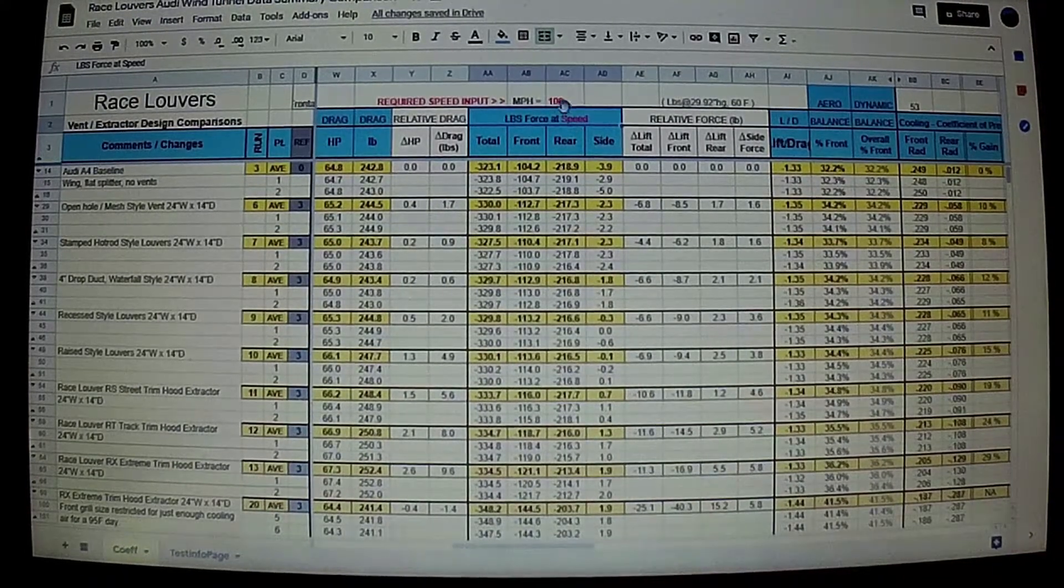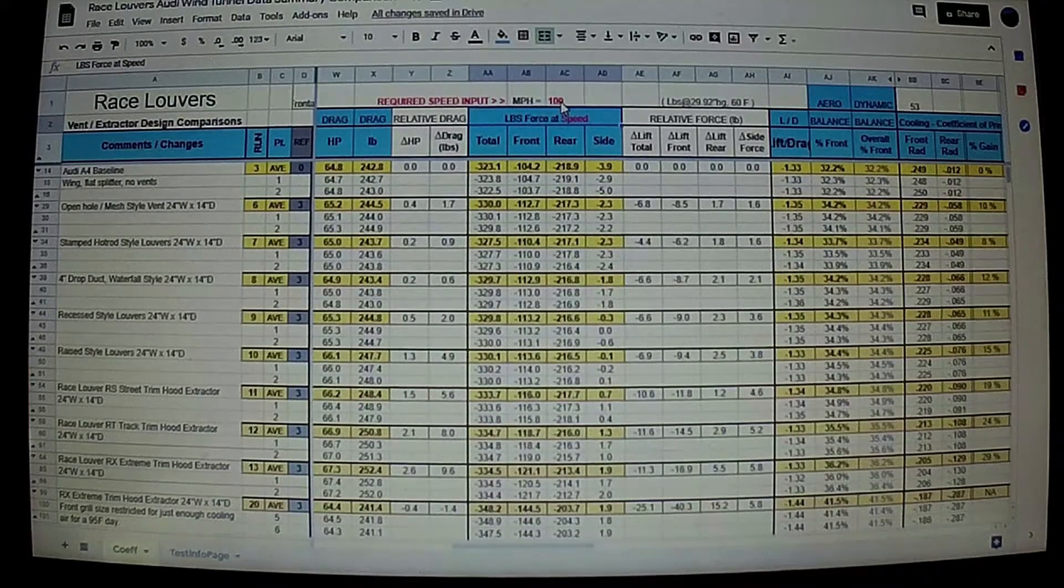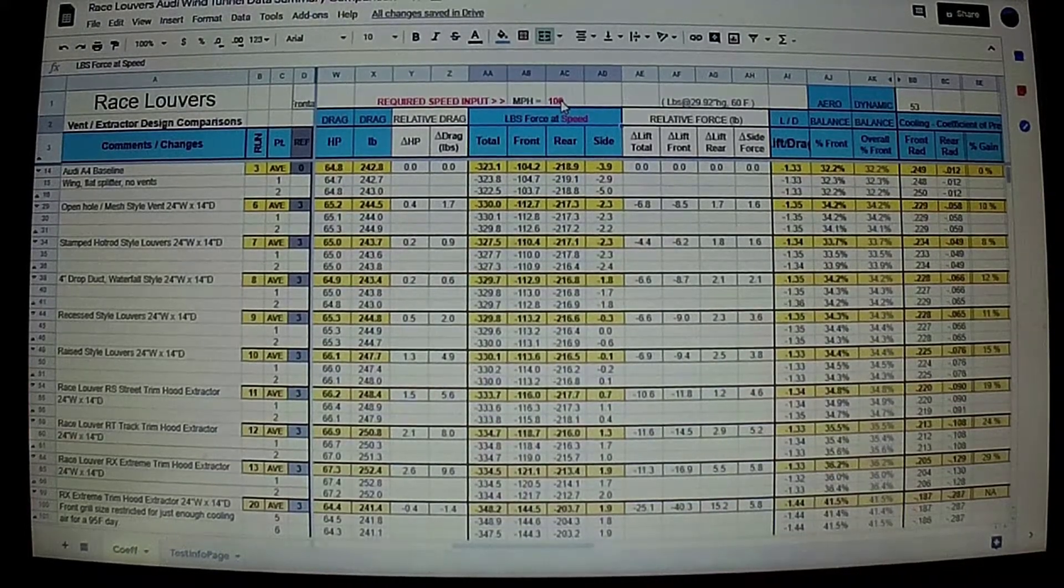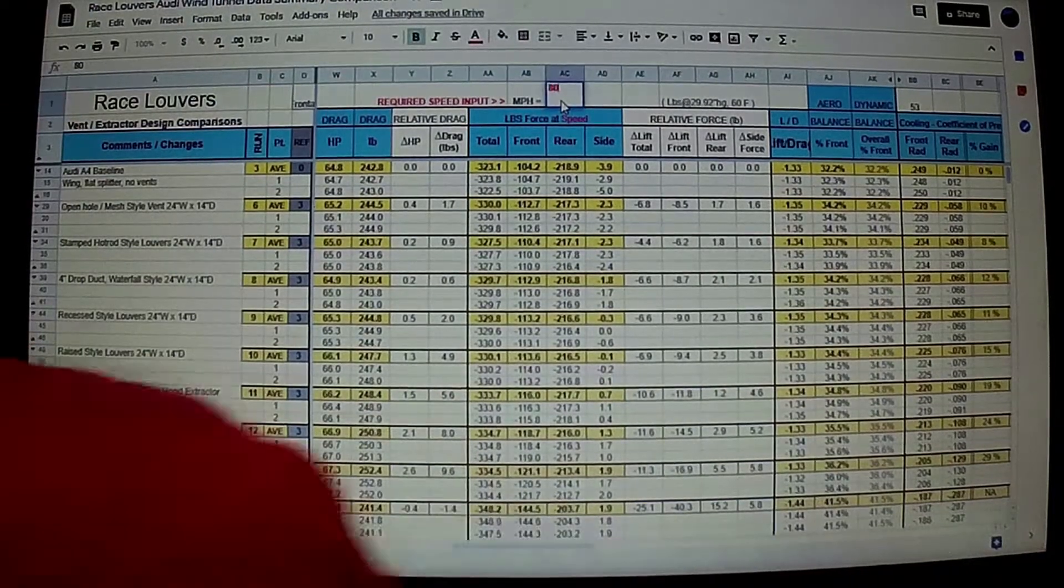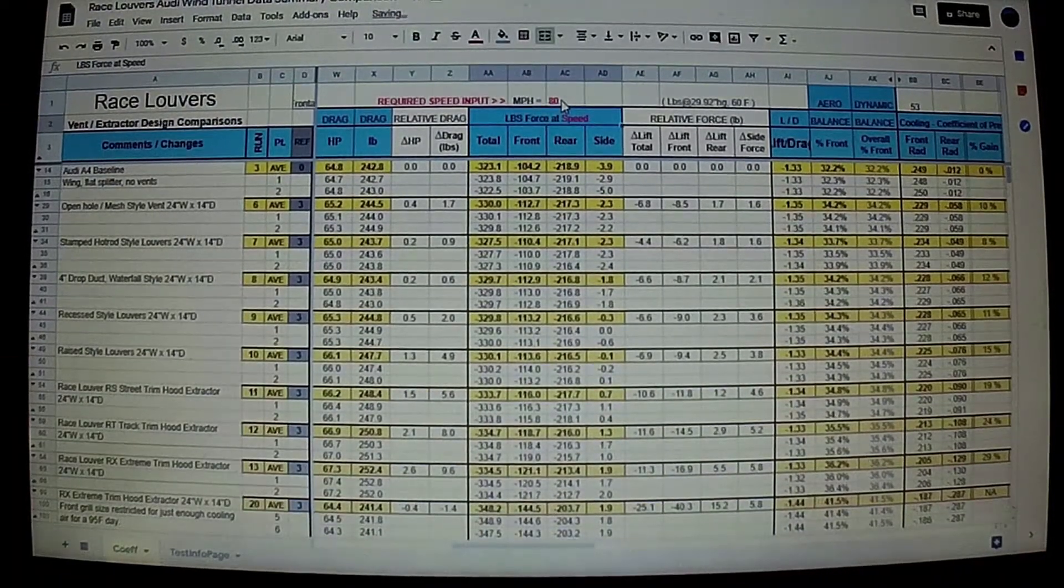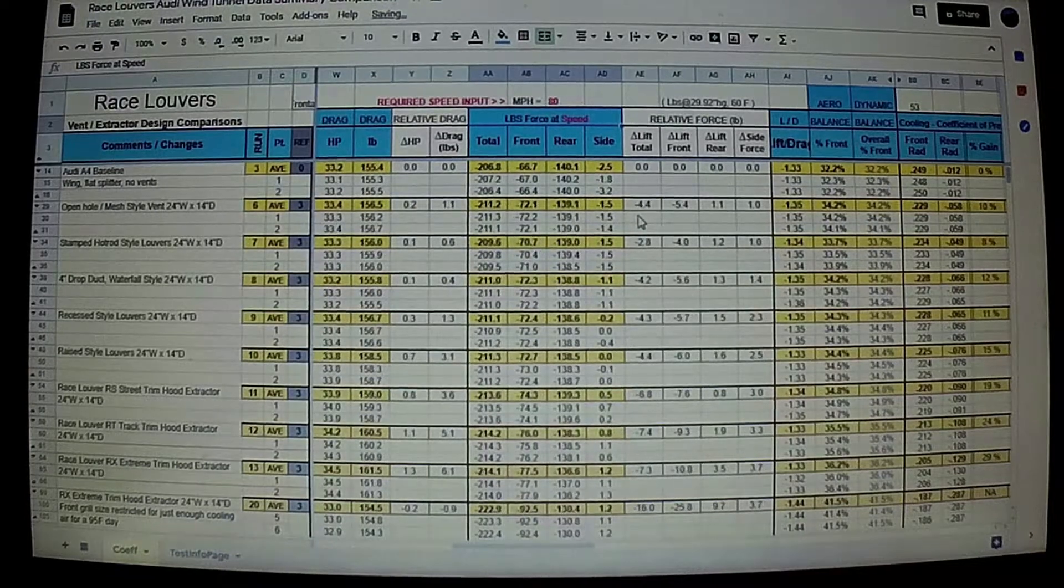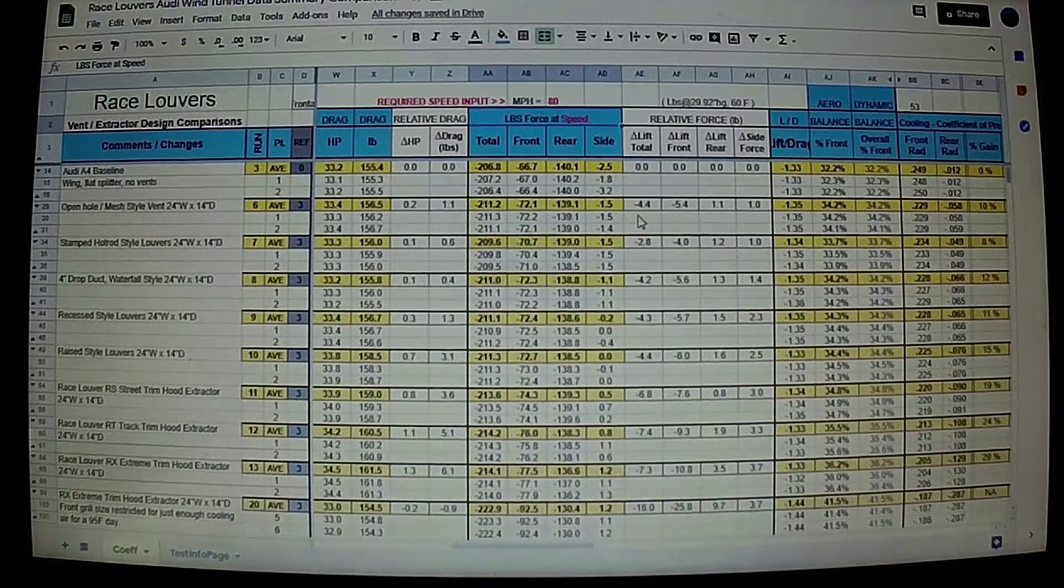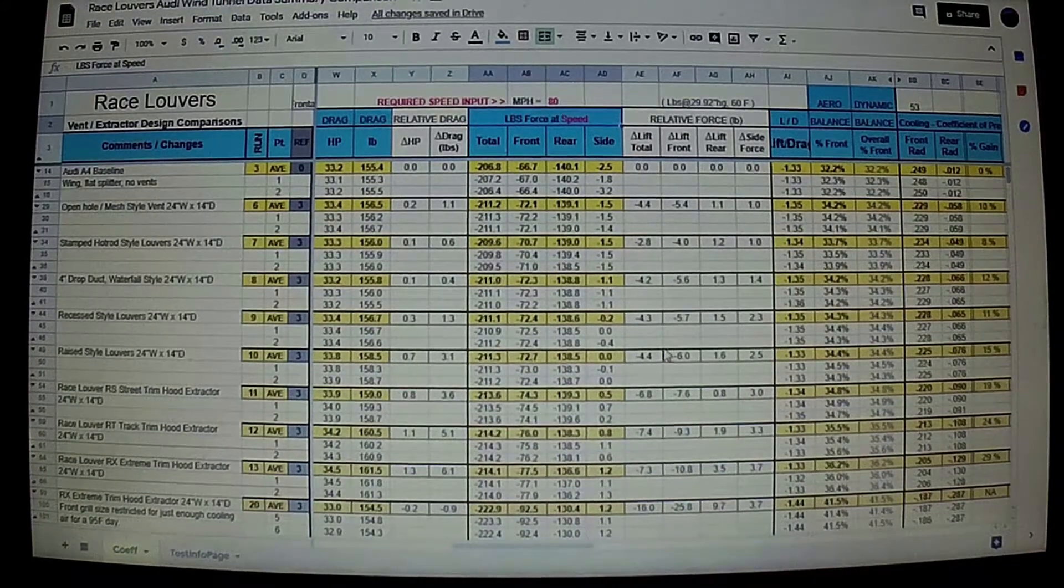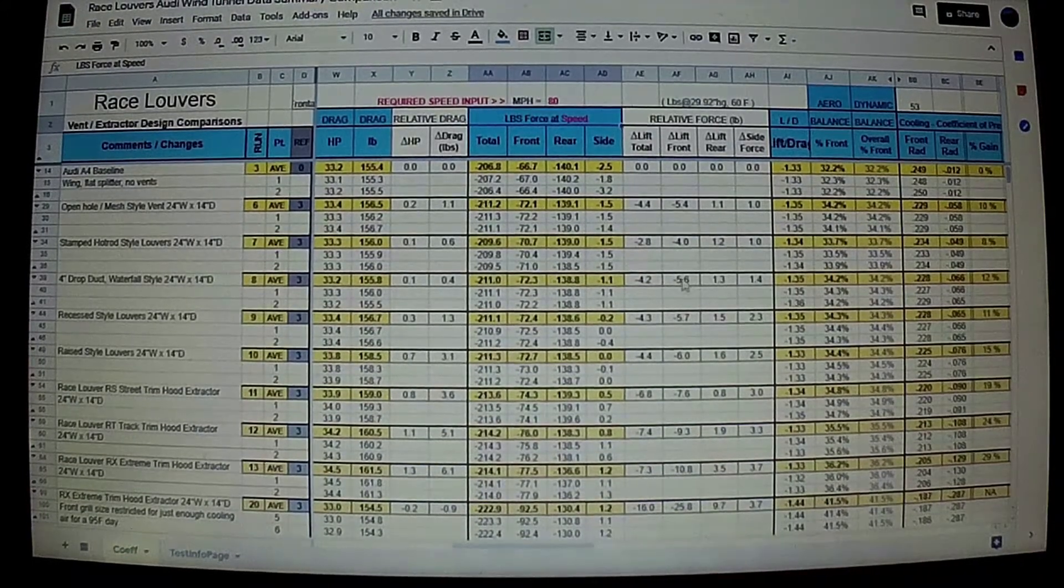One last thing is the data straight from the tunnel is scalable. So right now it's set for 100 miles an hour, and we wanted to see data for say 80 miles an hour, because the charts that we produce, we show data for 80, 100, 120 miles an hour, just for reference purposes.